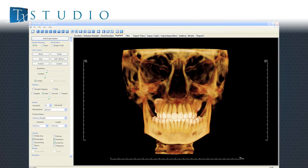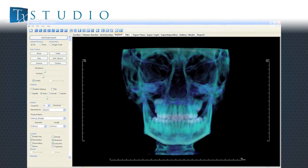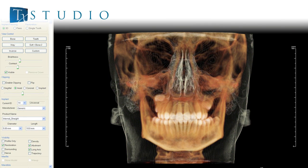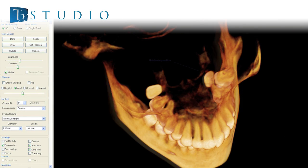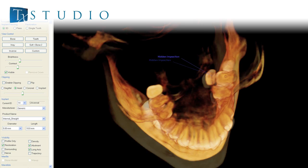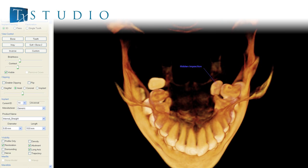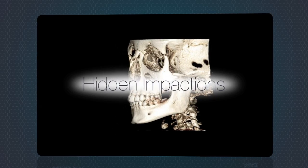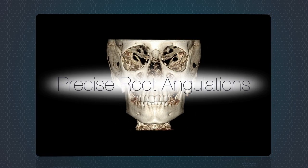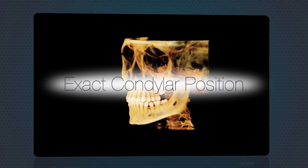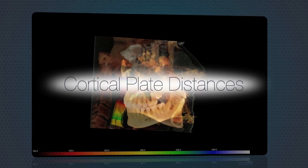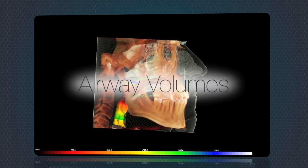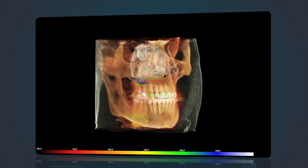Orthodontic tools are provided by iCAT's unique and powerful Treatment Studio suite. Treatment Studio's best-in-class visualization allows you to uncover a multitude of orthodontic issues before and during treatment. Discover supernumerary teeth, hidden impactions, precise root angulations, exact condylar position, cortical plate distances, and airway volumes that would be difficult or impossible to detect with 2D imaging.